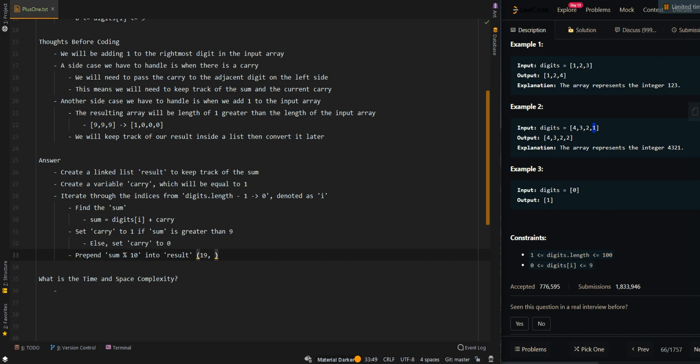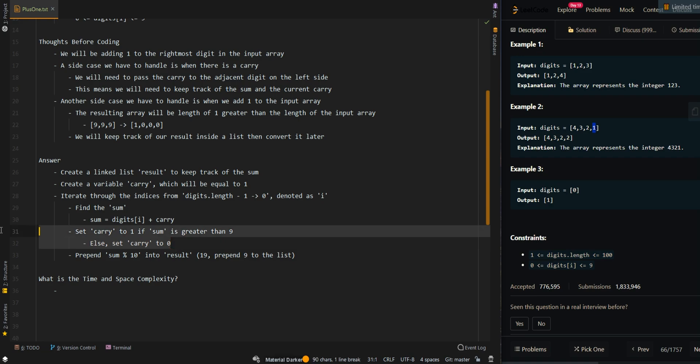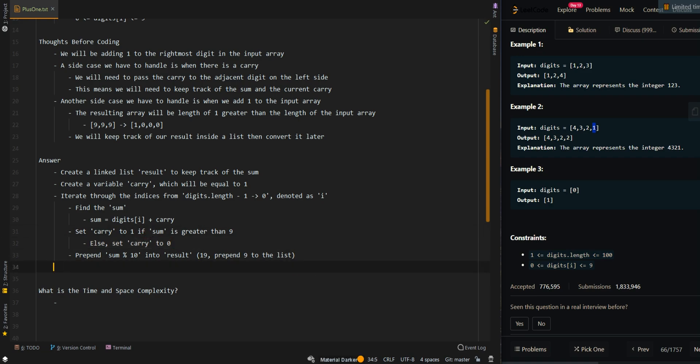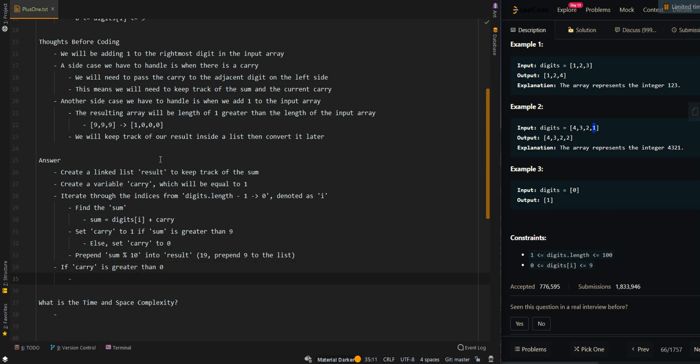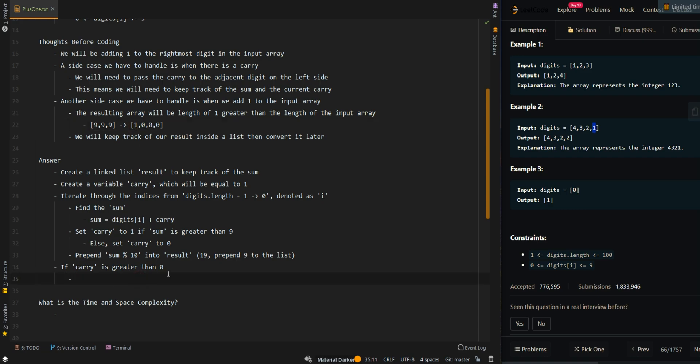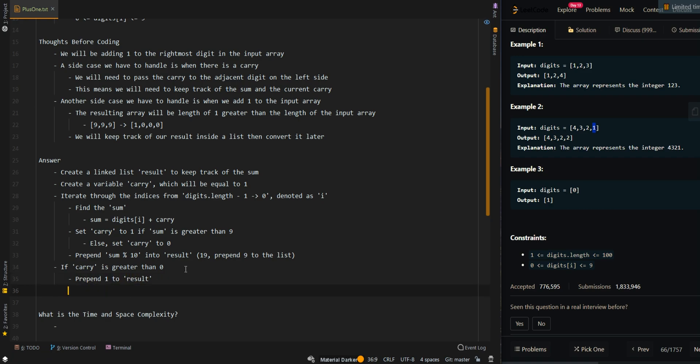So this means if we have 19, then we prepend 9 to the list because the 1 is going to be carried over. Then after we process all of the digits, if carry is greater than 0, this means we have a carry greater than 0, then we need to prepend 1 to our resulting list. Then we want to return an array representation of result.